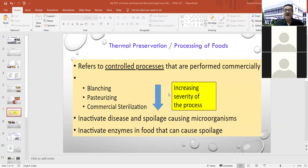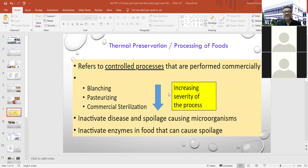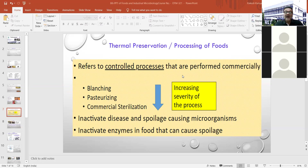Thermal preservation and processing of food refers to controlled processes performed commercially. In the dairy industry, different types of heat treatments are given during manufacturing of dairy products. Key thermal processes include blanching, pasteurization, and sterilization. These are used for inactivating disease and spoilage-causing microorganisms, and also for inactivating enzymes in food that can cause spoilage.